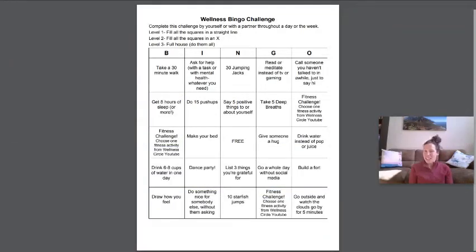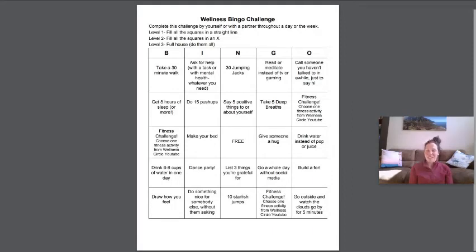My challenge this week for you is wellness bingo. I hope you're having a great day and be well. We'll see you next week.